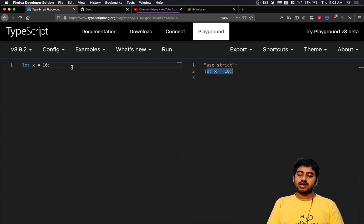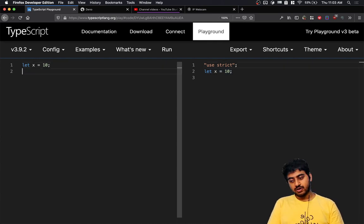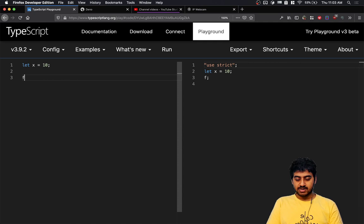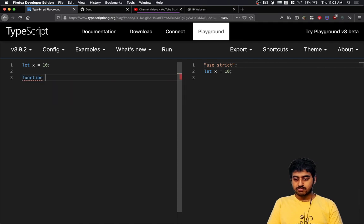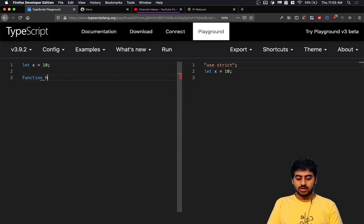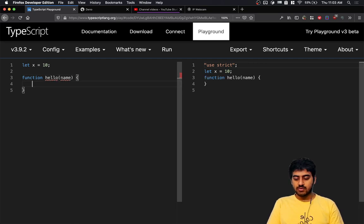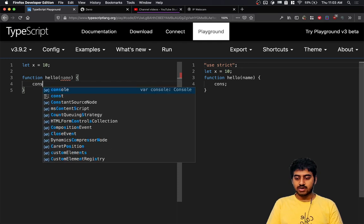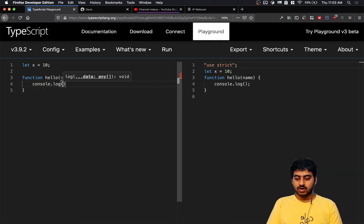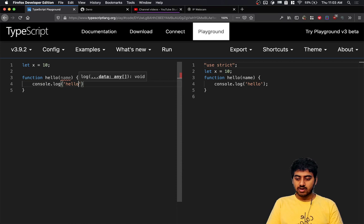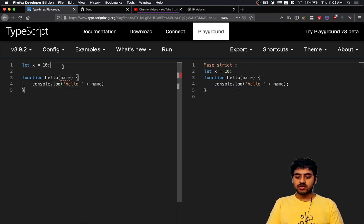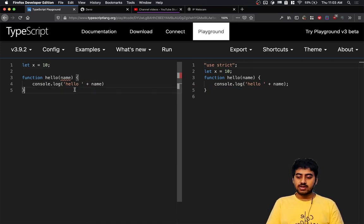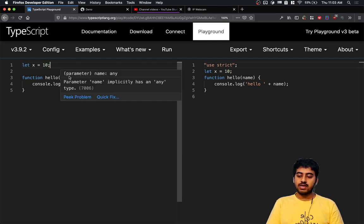like a function - function hello - and it takes a name, and then we do something like console.log('hello' + name). As soon as we start doing that, you start seeing TypeScript complain. It says that